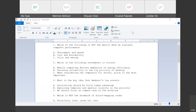For undergraduate-level computer architecture, you can have many assembly and host programming parts. But for graduate-level computer architecture, the situation is kind of different.